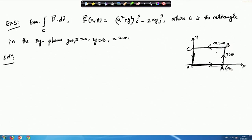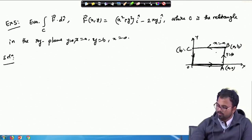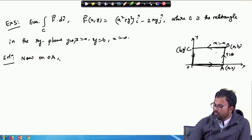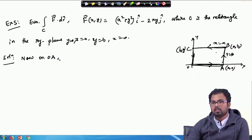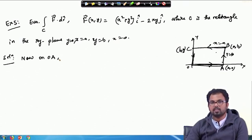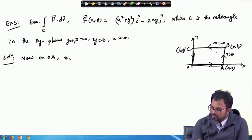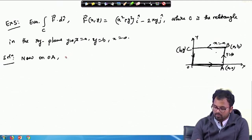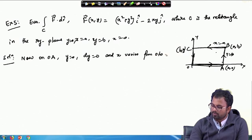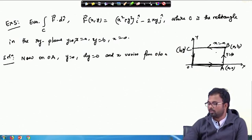Let me write these points: A, 0, then A, B, and then B, 0. On O A, x is varying but y is 0, because the equation of the line OA — the x-axis — is y equals 0. So on OA, y is 0, therefore dy is 0, and x varies from 0 to A.